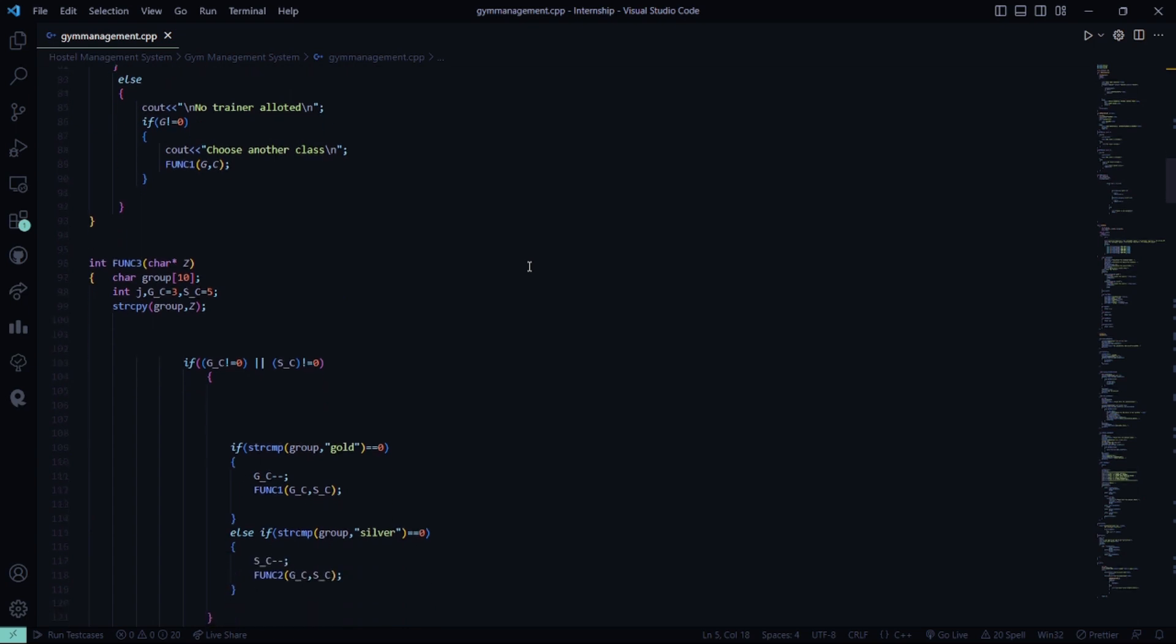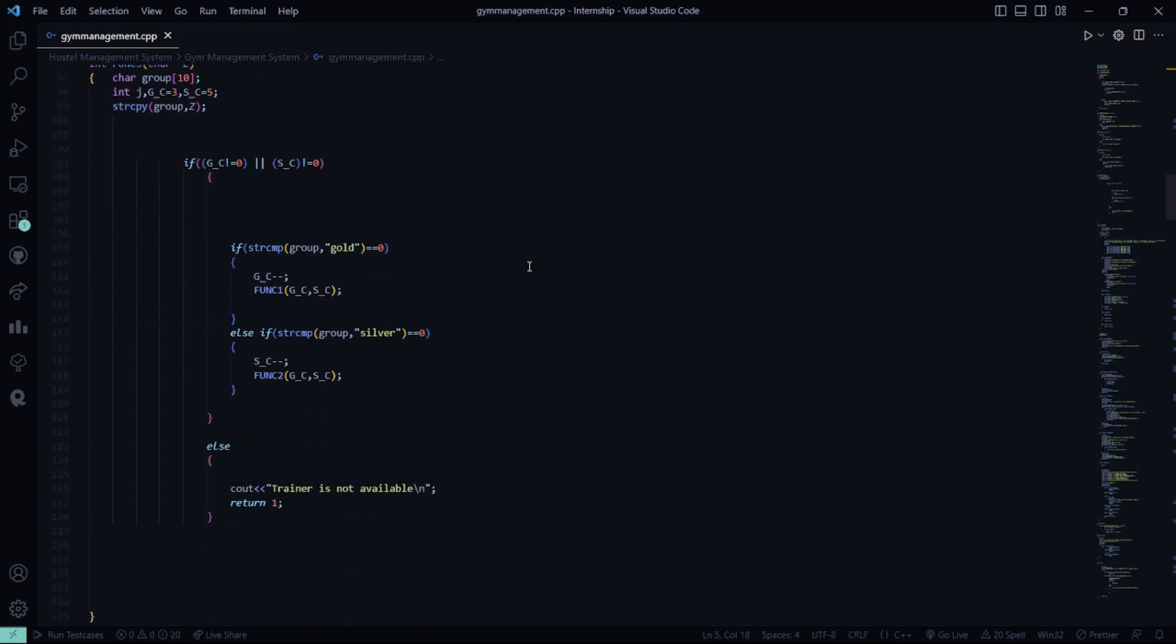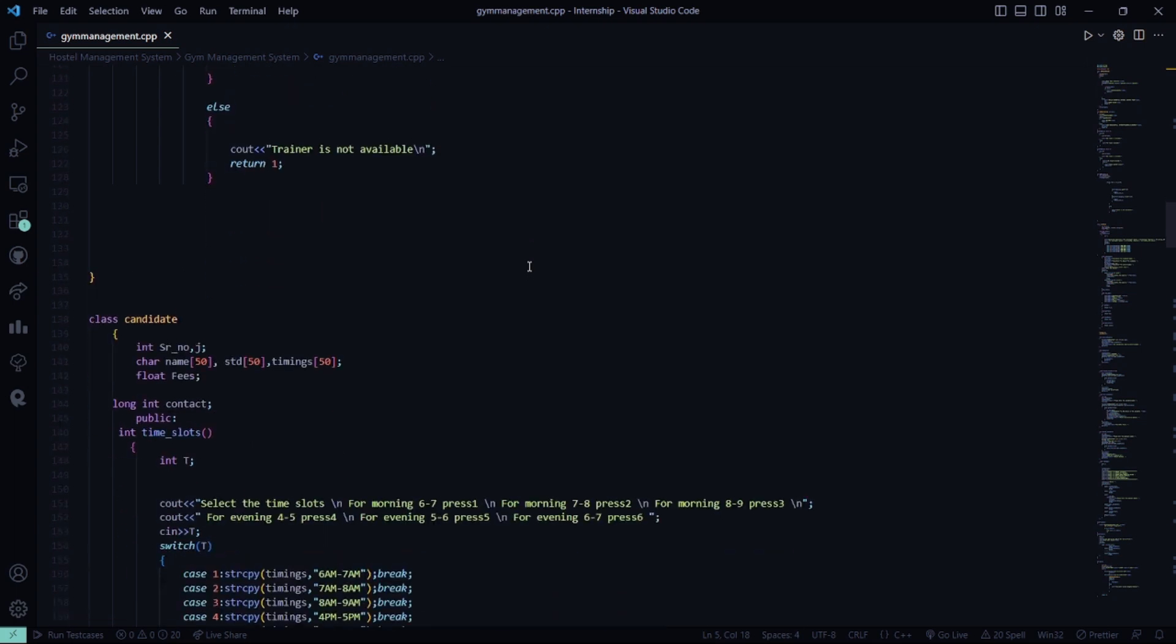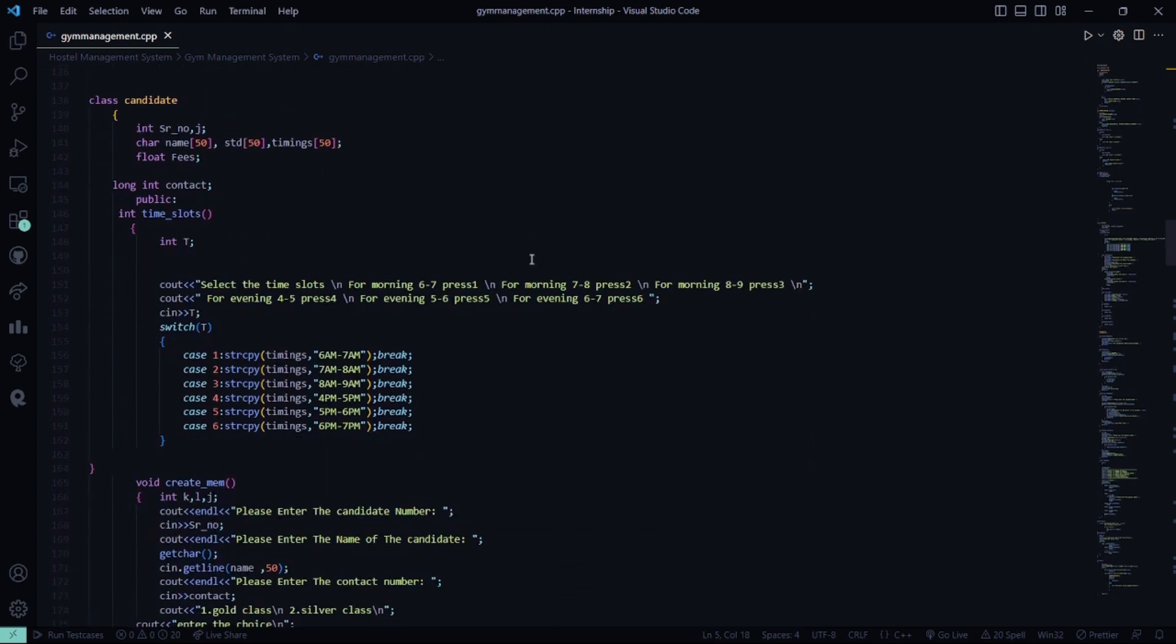You can choose any other class. Class will be gold or silver. Basically, when you join a gym, there are certain priority level depending on the payment that you do. And if the first selected trainer is not available, it shows the trainer is not available.